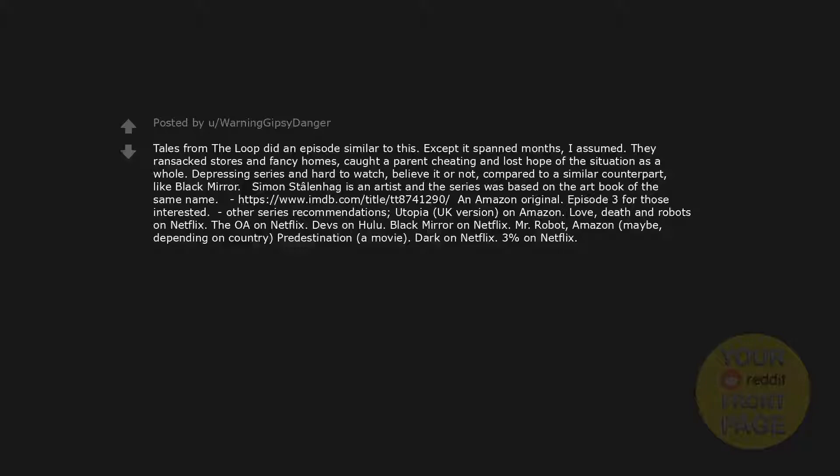Tales from the Loop did an episode similar to this, except it spanned months, I assumed. They ransacked stores and fancy homes, caught apparent cheating and lost hope of the situation as a whole. Depressing series and hard to watch, believe it or not, compared to a similar counterpart, like Black Mirror. Simon Stallenhag is an artist and the series was based on the art book of the same name. An Amazon original, Episode 3 for those interested. Other series recommendations.